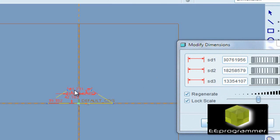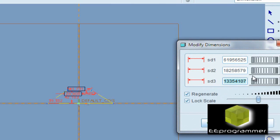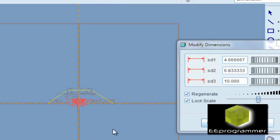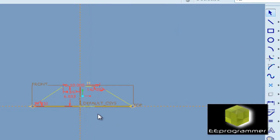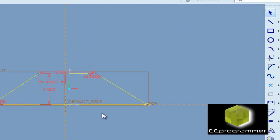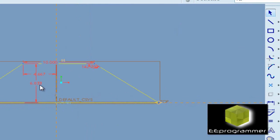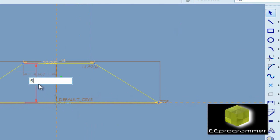So mainly we'll demonstrate how we can use a function called datum ping. First of all, we are going to draw a semi-pyramid — just a 2D version.